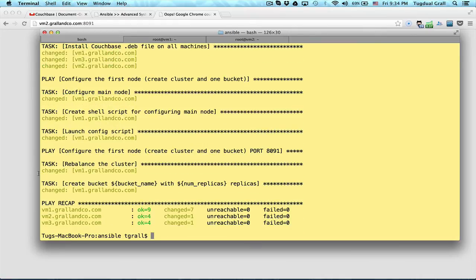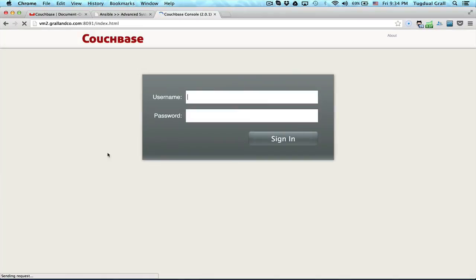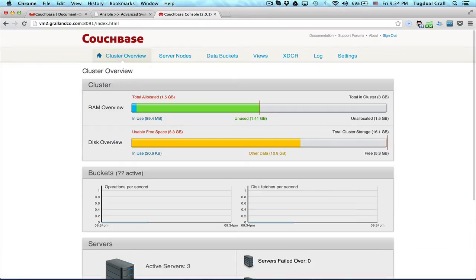So let's check if my cluster has been created. So it's administrator. I think it's password. Yes.